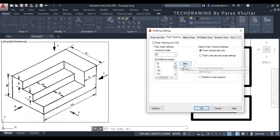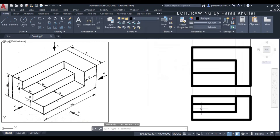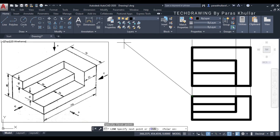Here you add a new angle. 135 has already been added, so I am deleting it and adding it again. Click on new, enter 135 degrees. So just click over here.